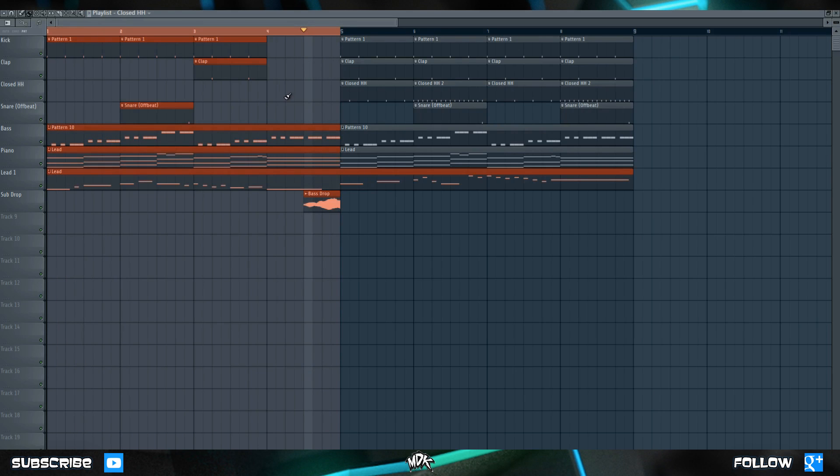This can be really handy if you have one part of your song that's really problematic and you need to keep listening to it over and over as you adjust things. To remove the loop, just double click anywhere on the red part.